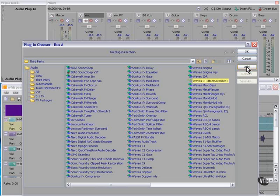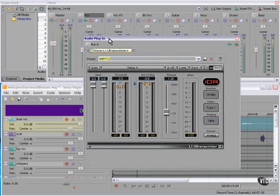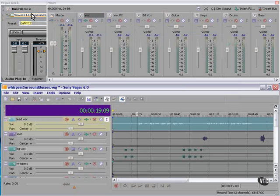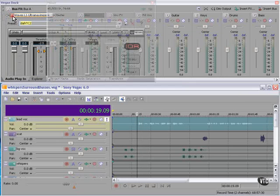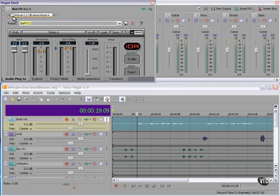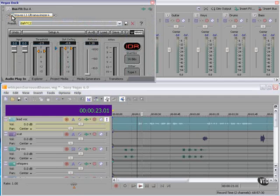I'm going to add the Waves L1 Ultra Maximizer Plus to the vocal bus. This is a very light setting. Let's see what it sounds like. Adds a little bit of presence to it.